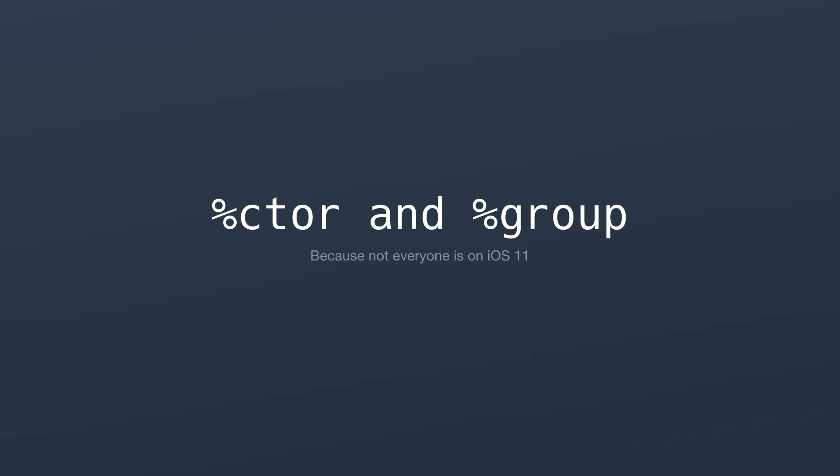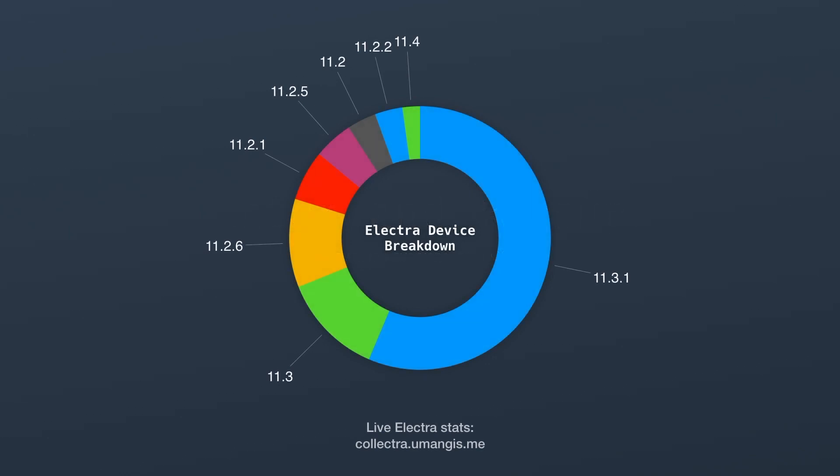But first let's take a look at the breakdown of devices that are currently running the Electra jailbreak. Now this is just for iOS 11. You have to remember that there are still people running iOS 10, iOS 9, iOS 8, and lower.